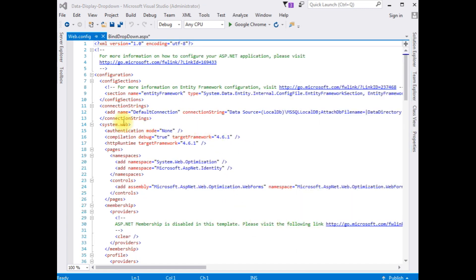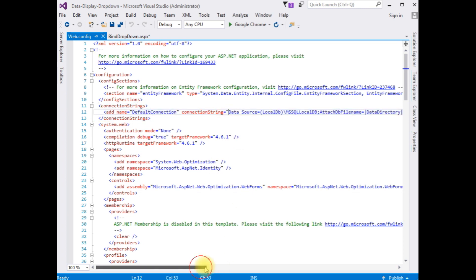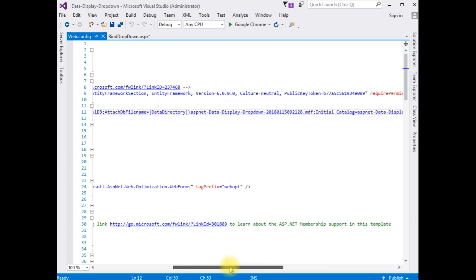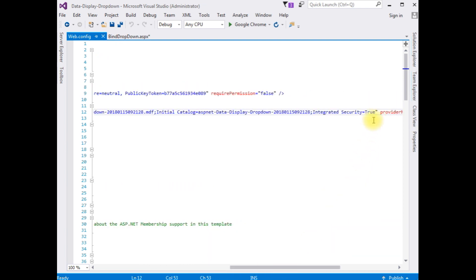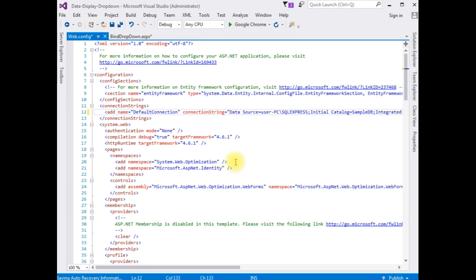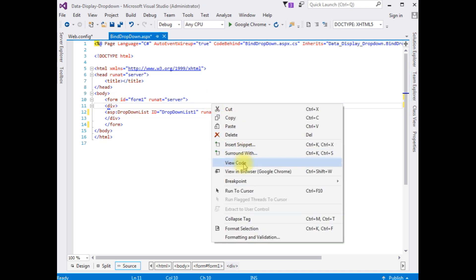Notice lines 11 to 13 — the connection string is added into the web.config file. Delete the existing one and paste the data source connection string we copied. That's it. Now go to the .aspx page, right click, and select View Code.